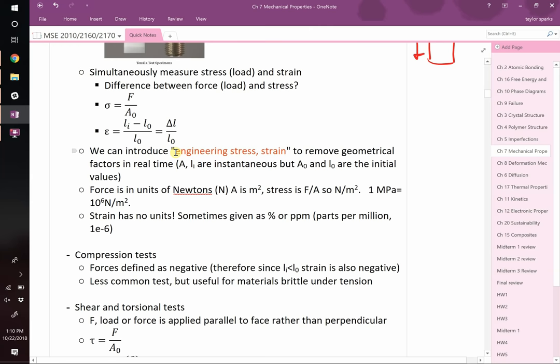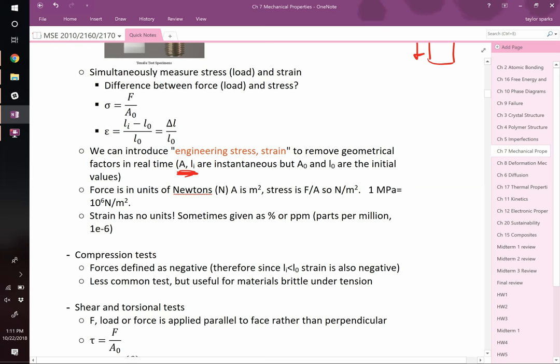There's something called engineering stress and engineering strain. Engineering stress and strain are calculated using the initial cross-sectional area. Say you had a cross-sectional area of 3 inches squared — as you're deforming it, this thing is going to shrink, but if you keep calculating force over area using the initial cross-sectional area, we call that engineering strain. It's not entirely correct, but easier because measuring the instantaneous cross-sectional area can be tricky. If you can measure that, you get what's called true strain.